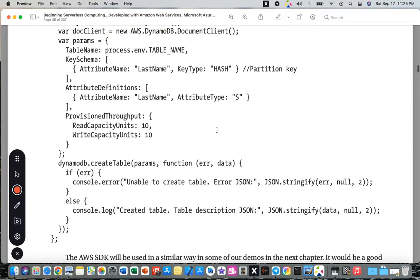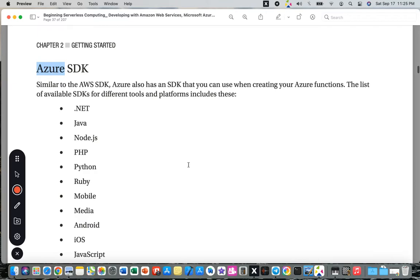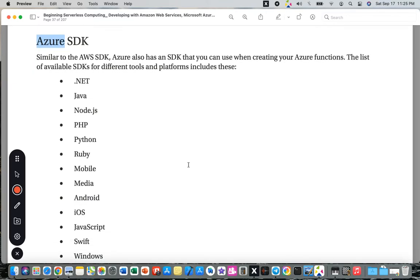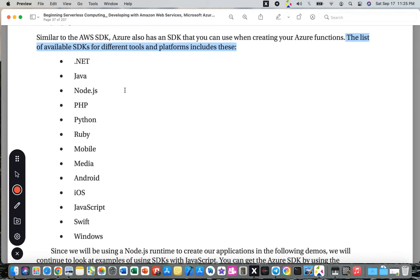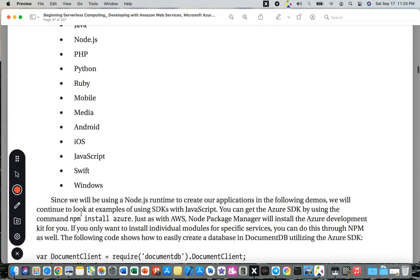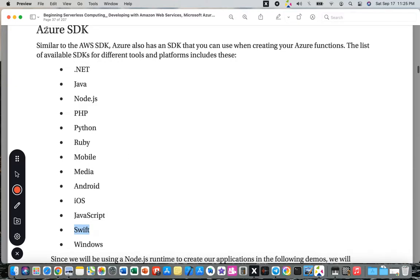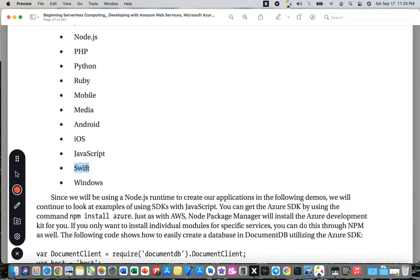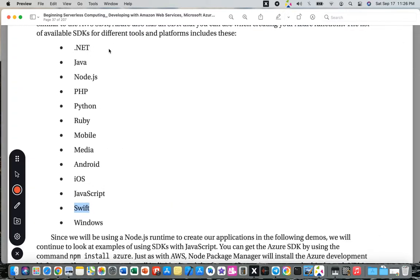Microsoft Azure SDK supports .NET, Java, Node.js, PHP, Python, Ruby, Mobile, Media, Android, iOS, JavaScript, Swift, and Windows. Microsoft is smart to provide cloud solutions that can be used with iOS and Swift, not only .NET. This shows their commitment to a broad developer ecosystem.